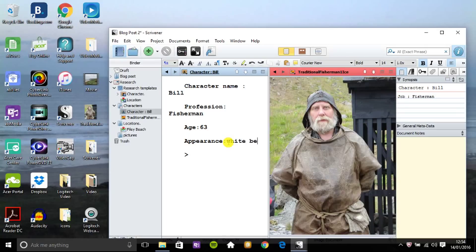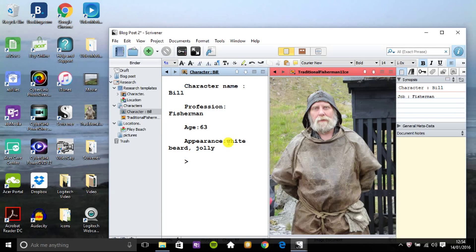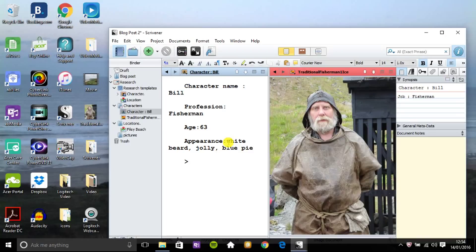Look at his appearance. White beard. He's kind of jolly looking for a fisherman. And now look at his face, facial features. And he's got blue piercing eyes. So I'll type that in, blue piercing eyes.